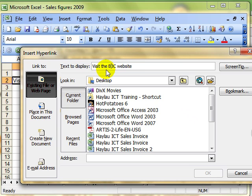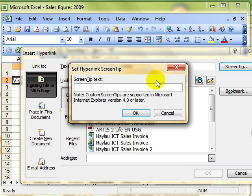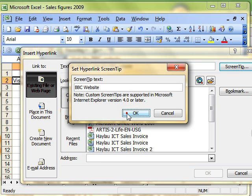I am going to leave that as visit the BBC website. Now you will be aware that when you hover over a hyperlink, you often get a screen tip pop up, a little yellow box that gives you a little bit more information. That is called a screen tip and we can use this button here to add that screen tip. We just click the button and type in the information that we want to appear and then click on OK.